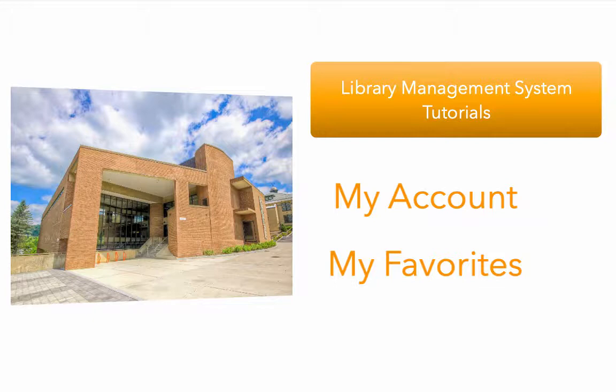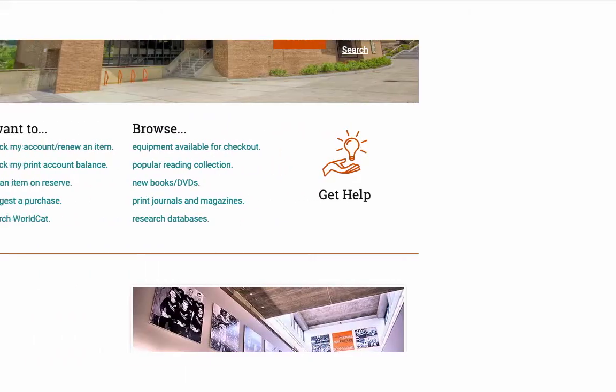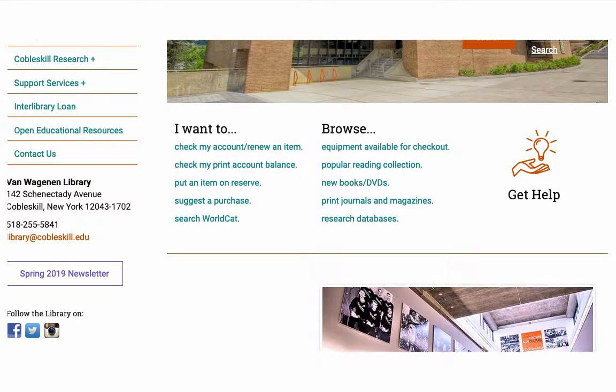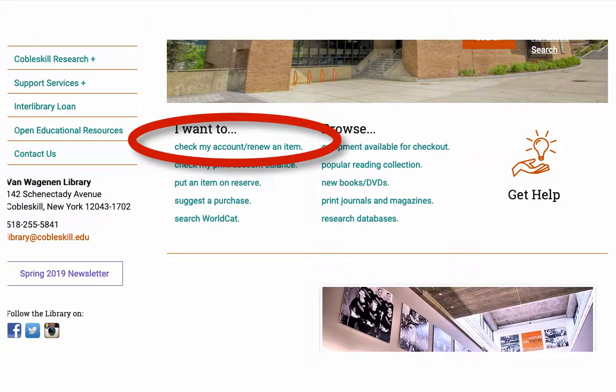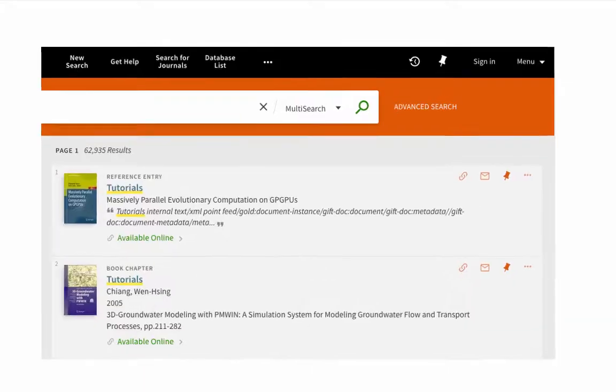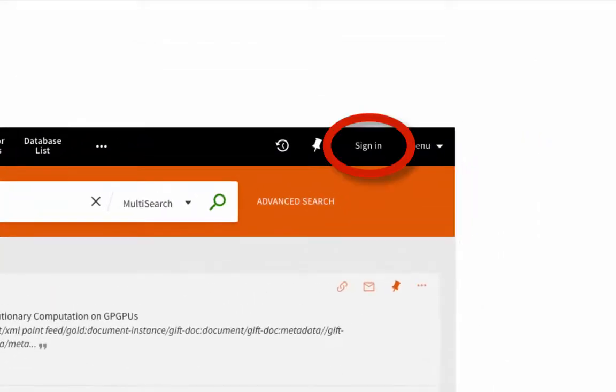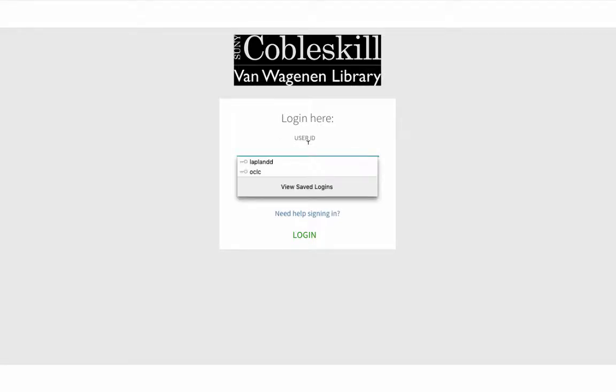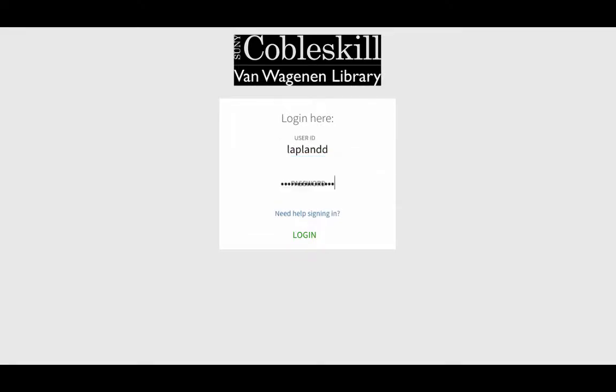But in order to take advantage of these features you first need to log in to our system. You can access the login screen from the Check My Account link on the library's home page or by clicking the sign-in link at the top of any search results page. When you log in you should use your regular university ID and password just as you would log on to a campus computer or check your email.